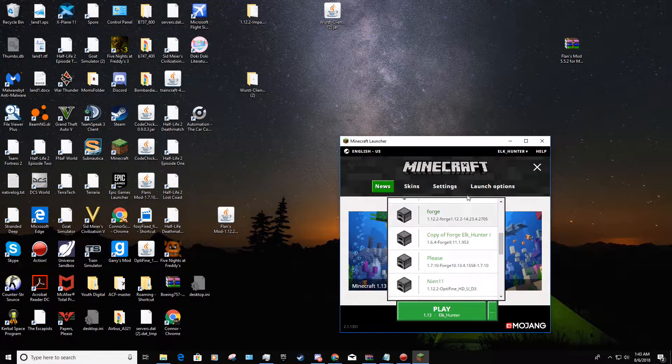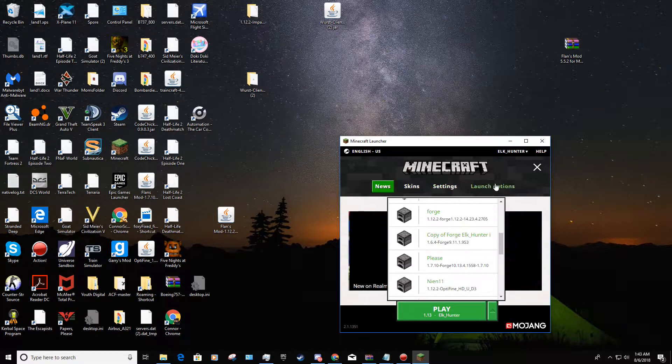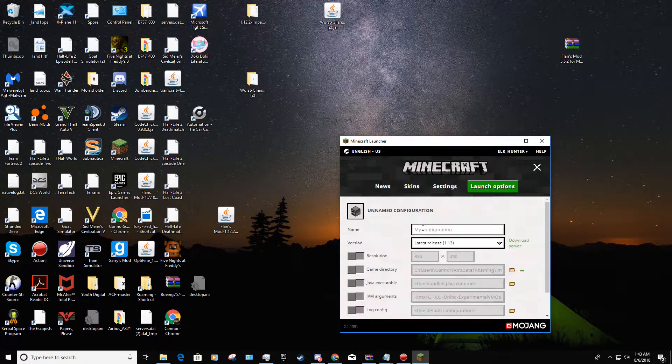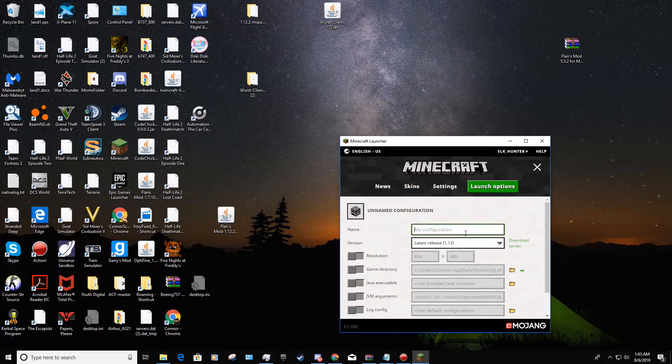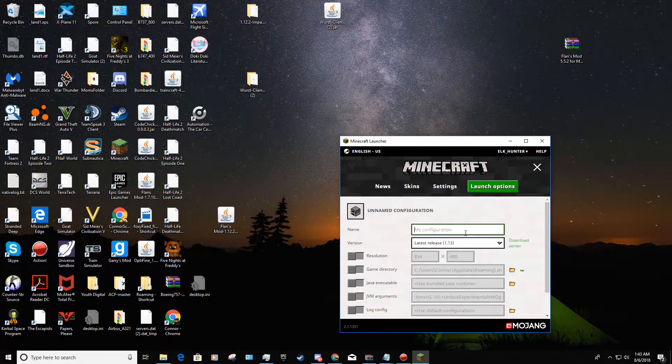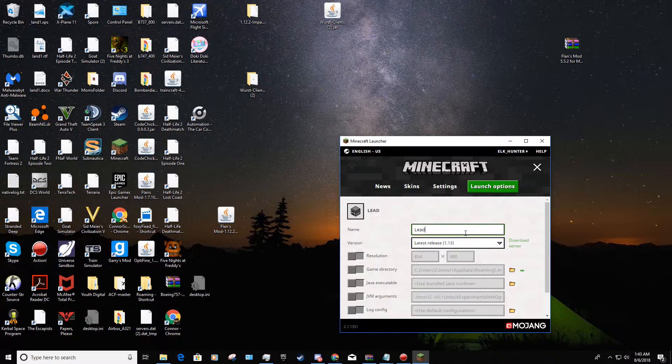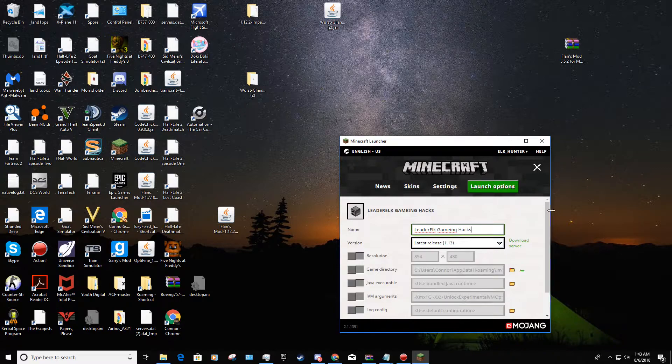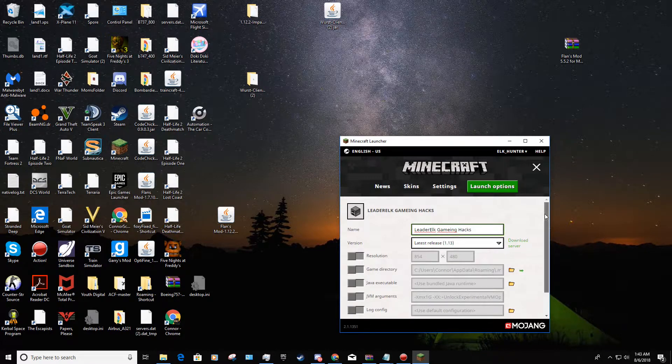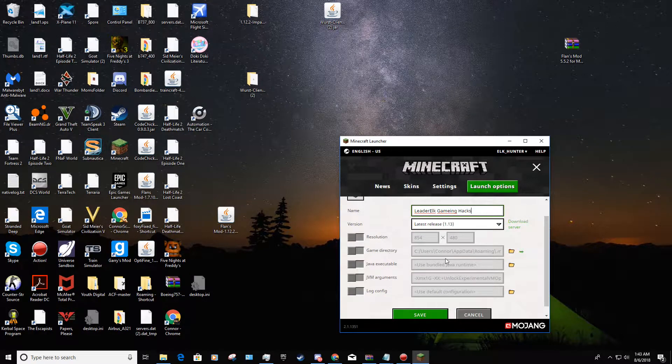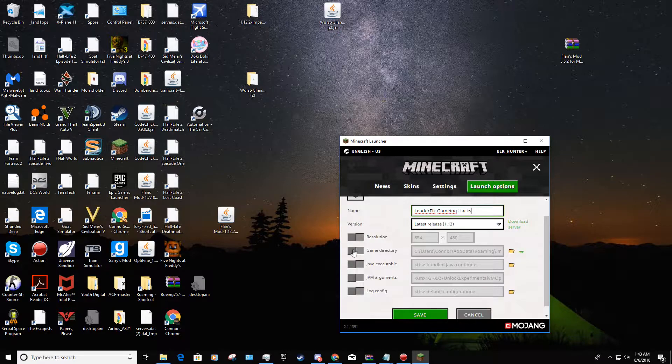Now what you should do is go to launch options and add new. Name this whatever you want - I'm going to name it after our channel, Alire Elk Gaming Hacks. Then what you want to do is make sure game directory is correct.